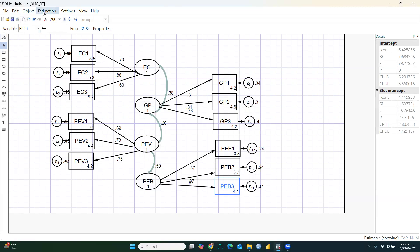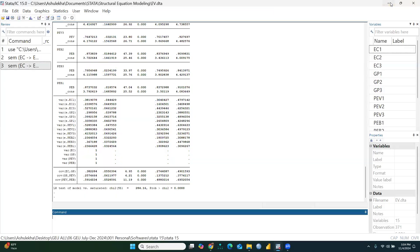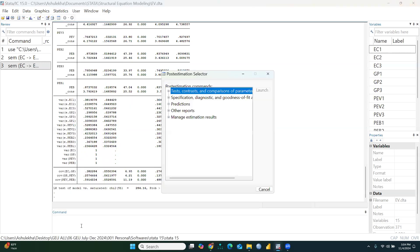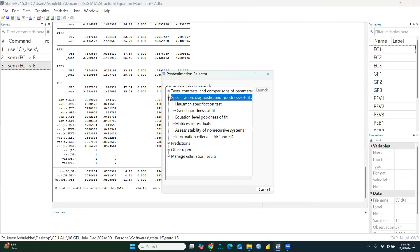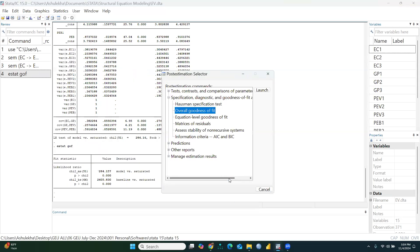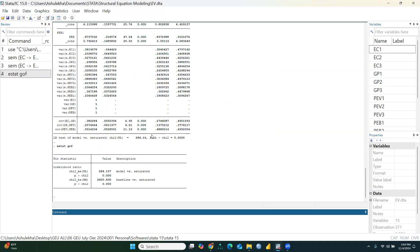We can view detailed results in the output table. To check overall goodness of fit, go to Statistics, then Post Estimation, then Specific Diagnostics, then Overall Goodness of Fit, and click OK. The chi-square is 284 and the p-value is 0.15.